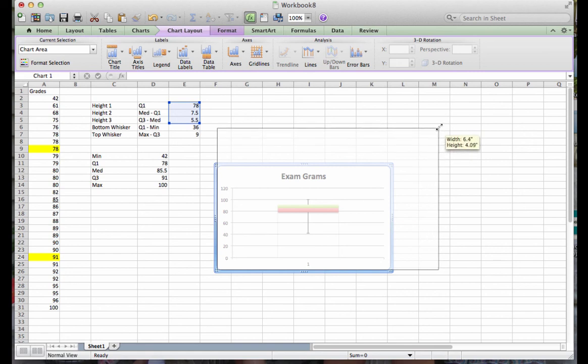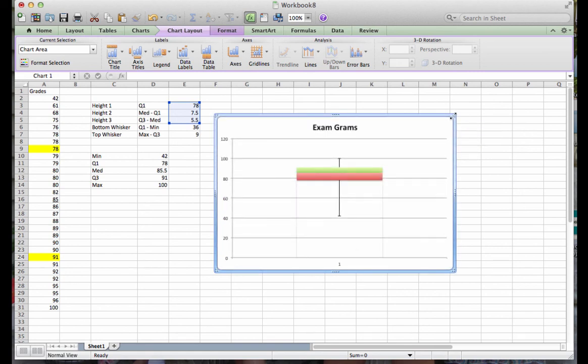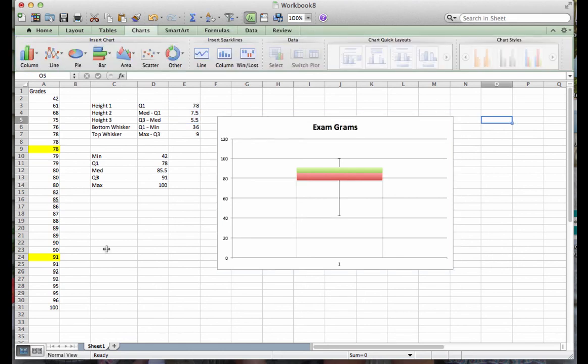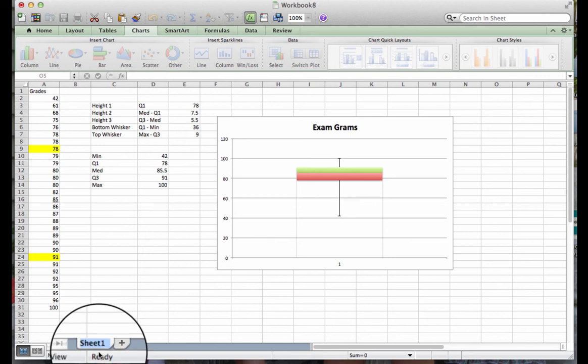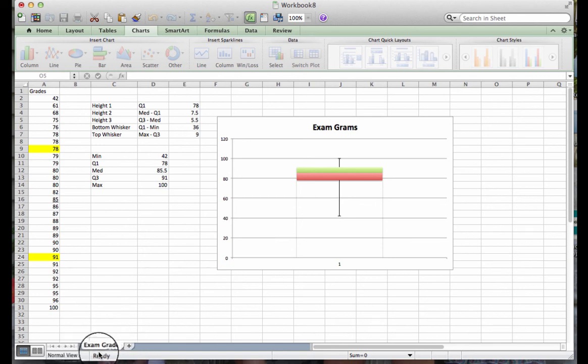If we want to make it larger, we can just grab onto a corner and extend it so that you can see it quite nicely. Don't forget, before you submit your project, to go down to Sheet 1, double click on it, and put in what this refers to. In this particular case, I will just label it Exam Grades. And you are good to go.